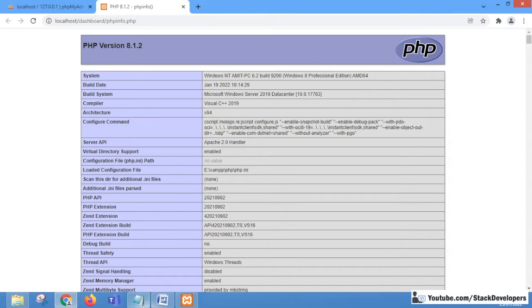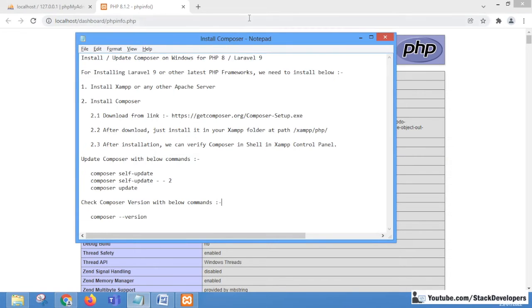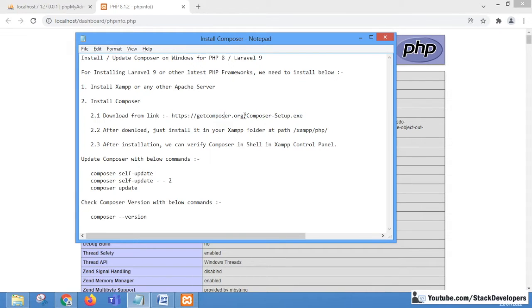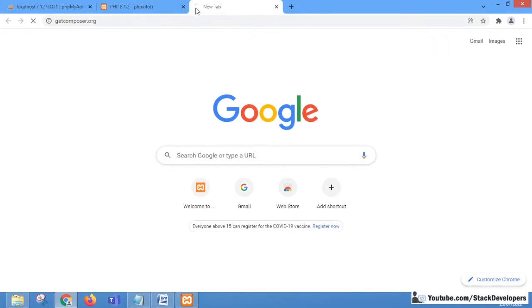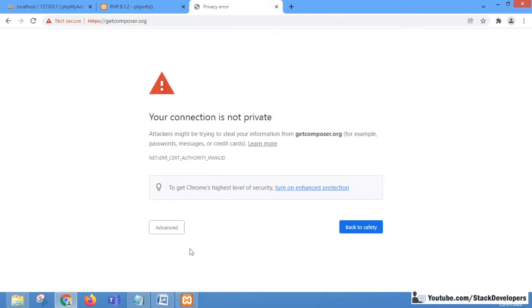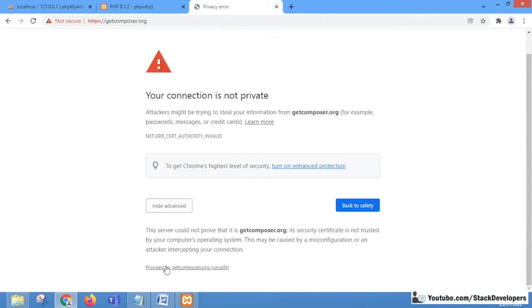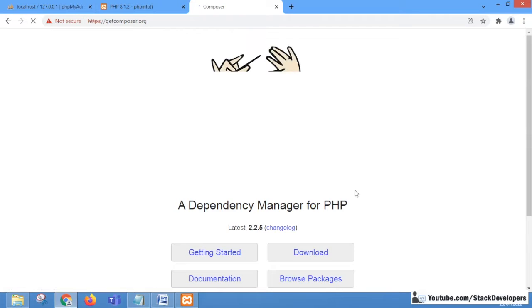Now we are going to install Composer and there are a few steps we need to take. First of all, we will install the Composer setup from getcomposer.org. You can open this website and check it there.